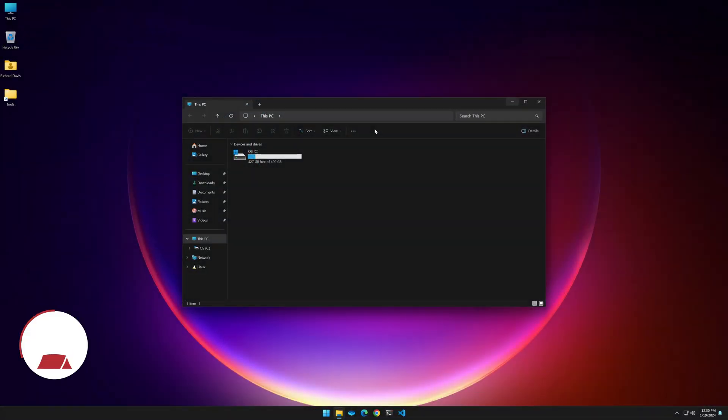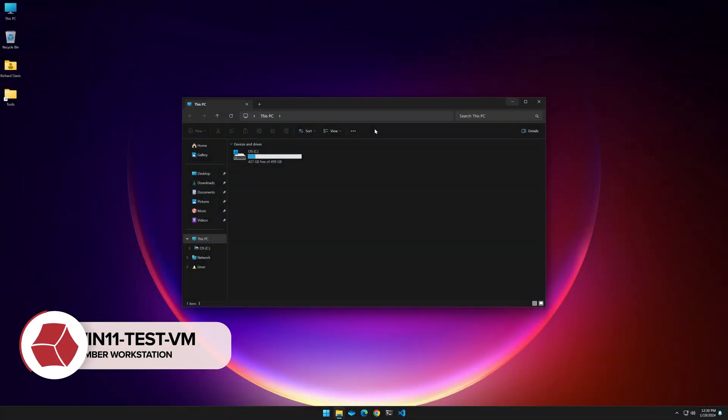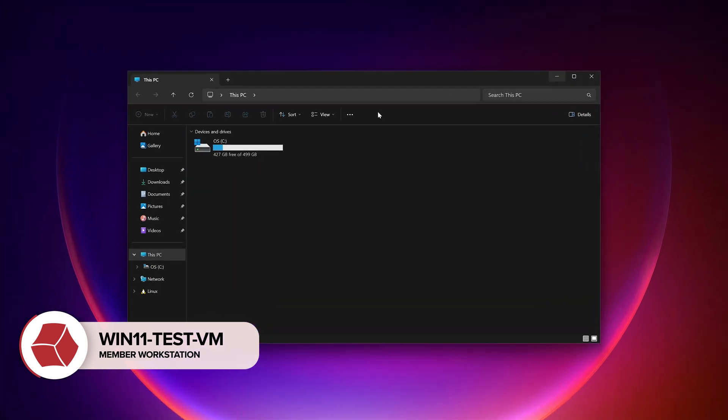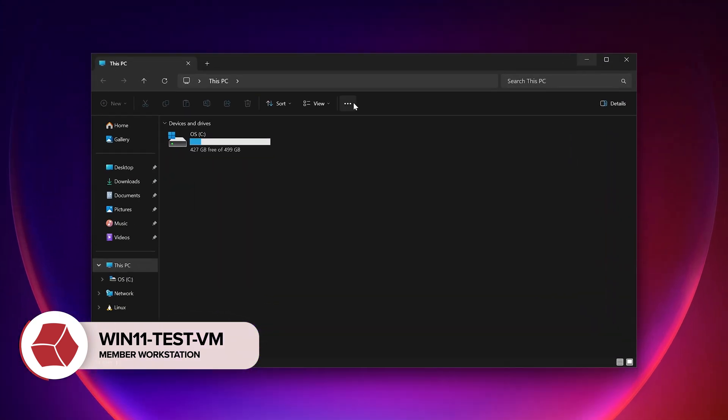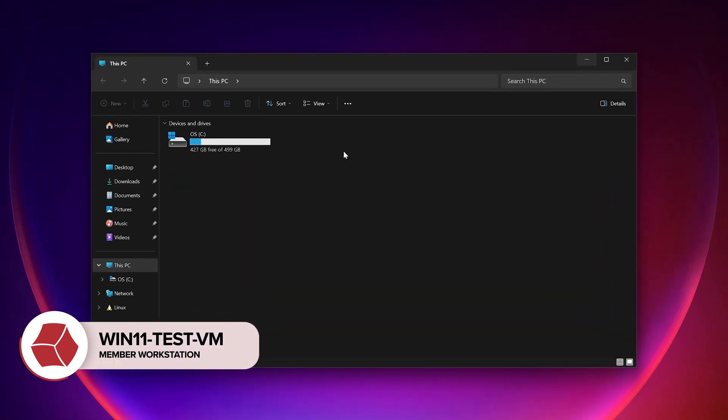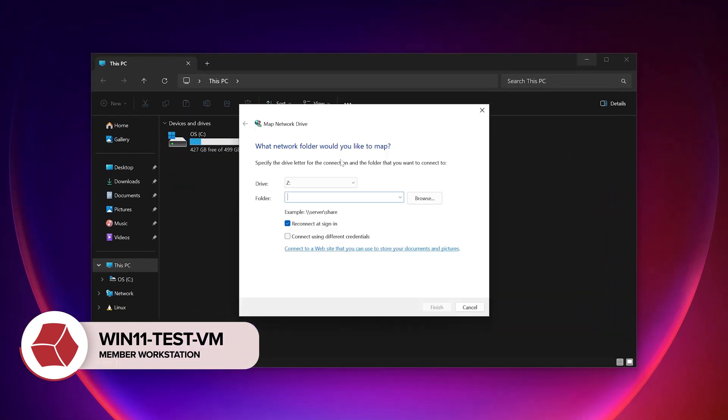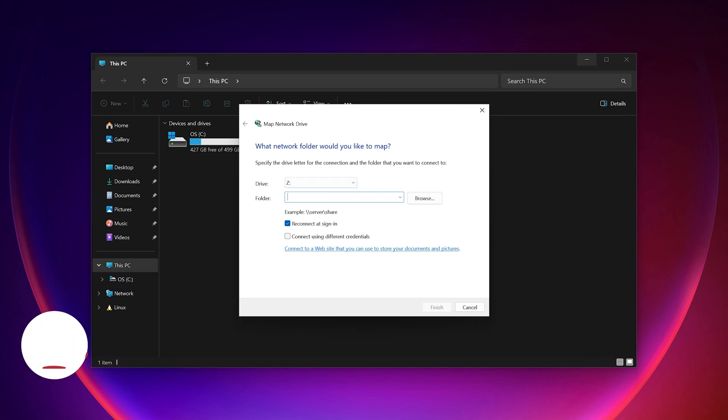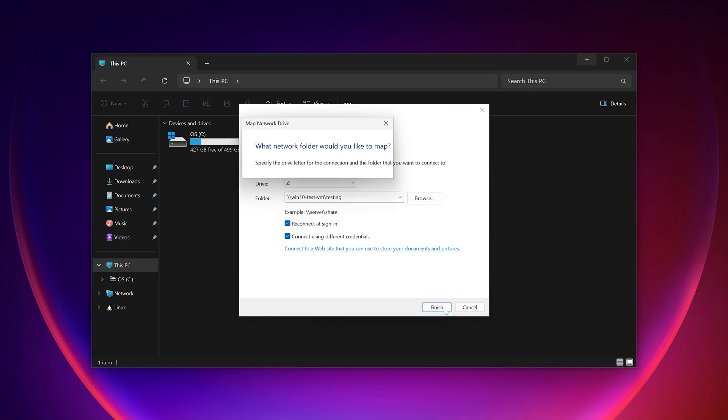Okay, we're on win11-test-vm, so let's get started by clicking the ellipsis and going down to map network drive. Z colon will be fine, and for the folder path, we're going to type slash slash win10-test-vm slash testing. Testing is the name of the share that I've created for this demo. Next, we'll need to tick the box next to connect using different credentials, and then we'll click finish.